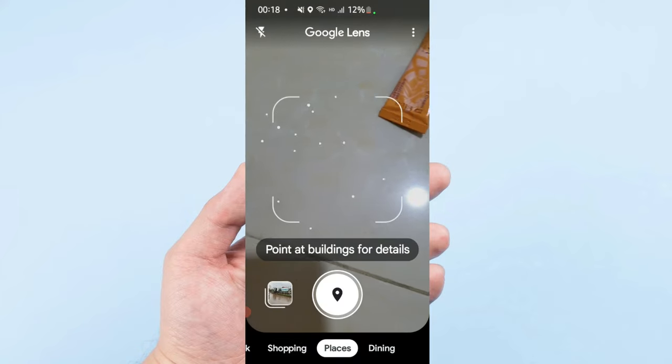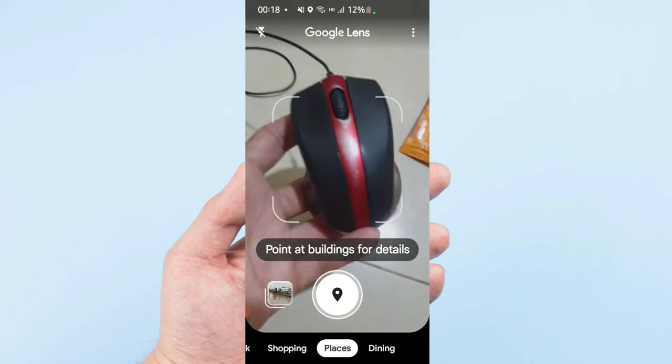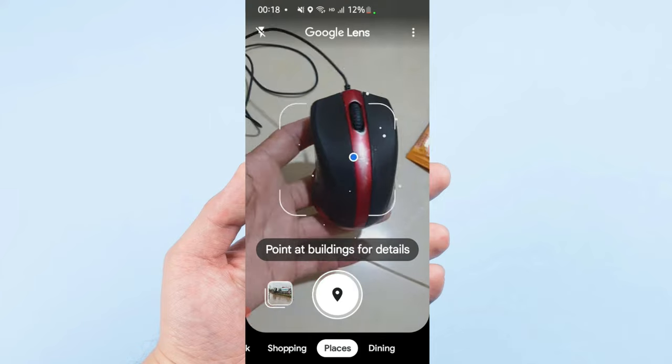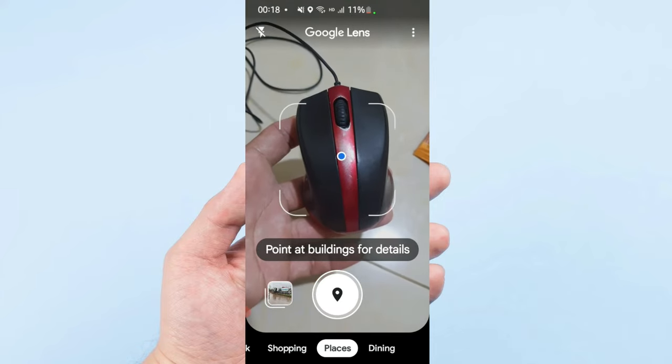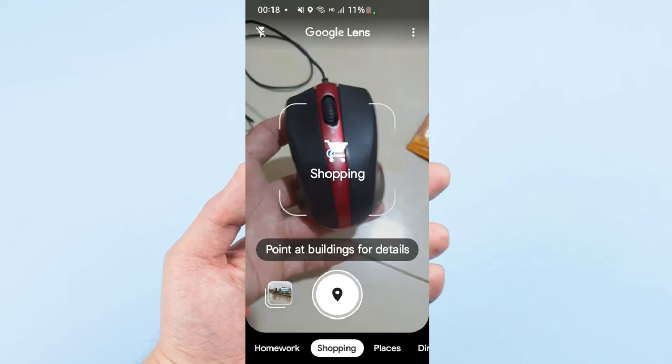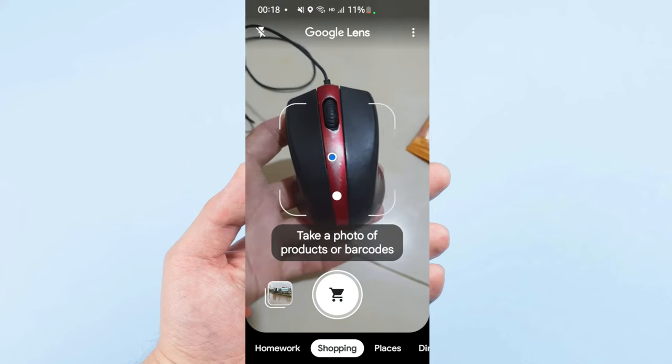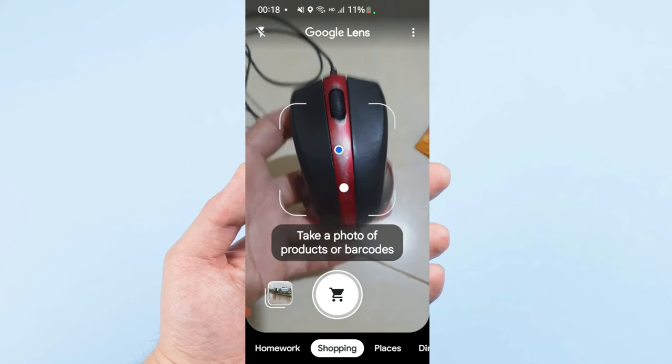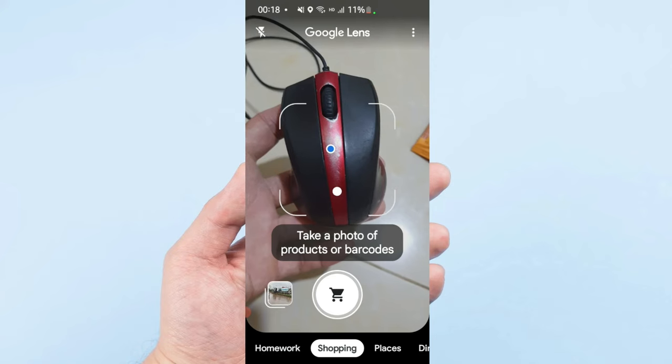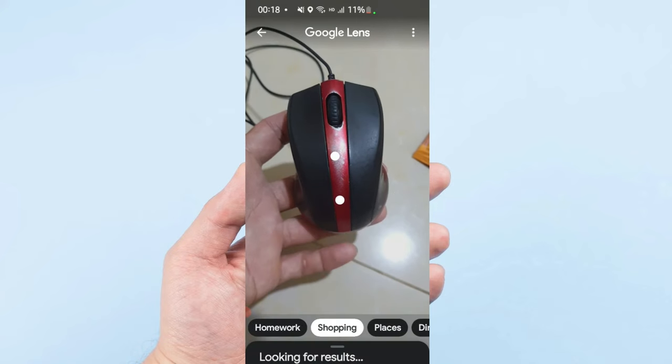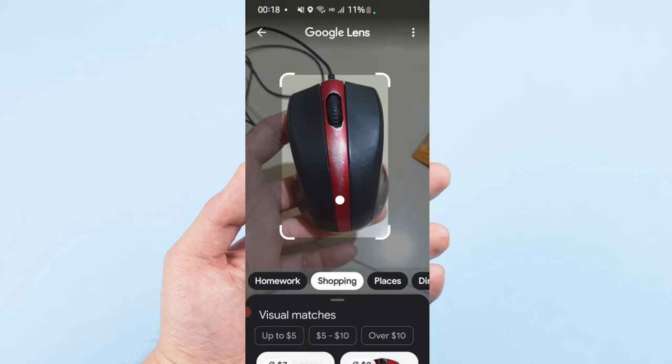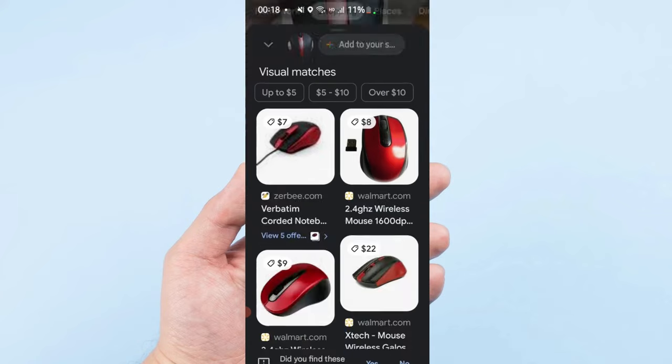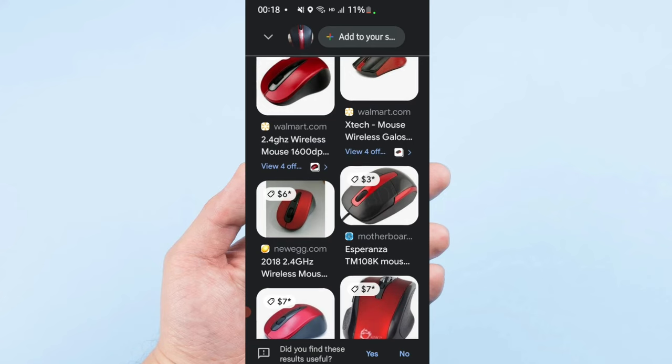This mouse - just scan it. I want to know the price, just go to the shopping button, scan it, and then the price comes up. You can see they show all the prices about this kind of mouse.